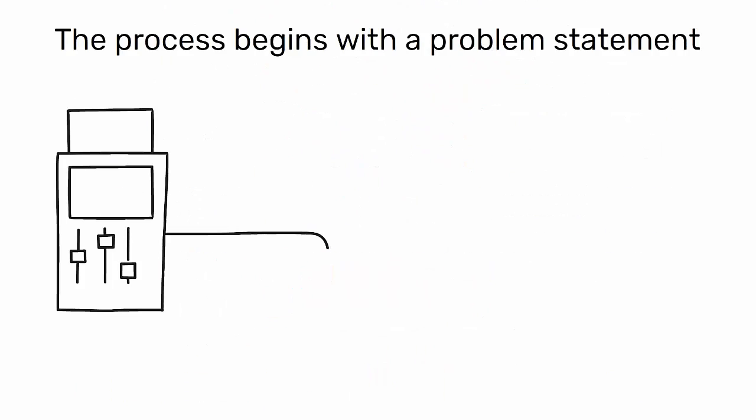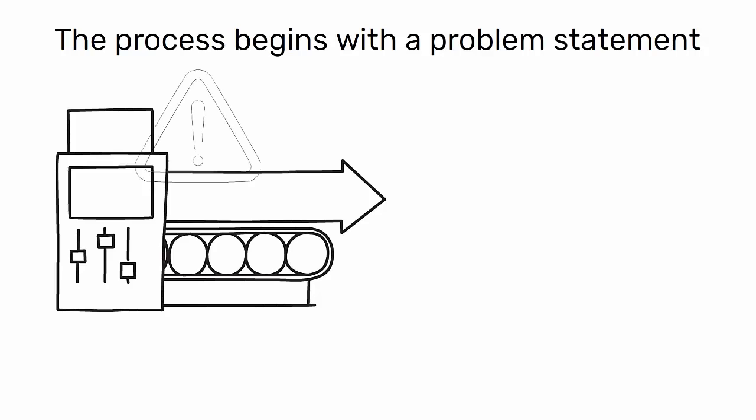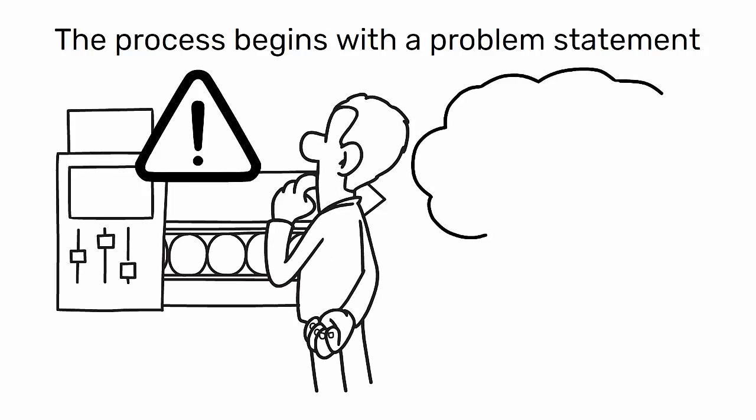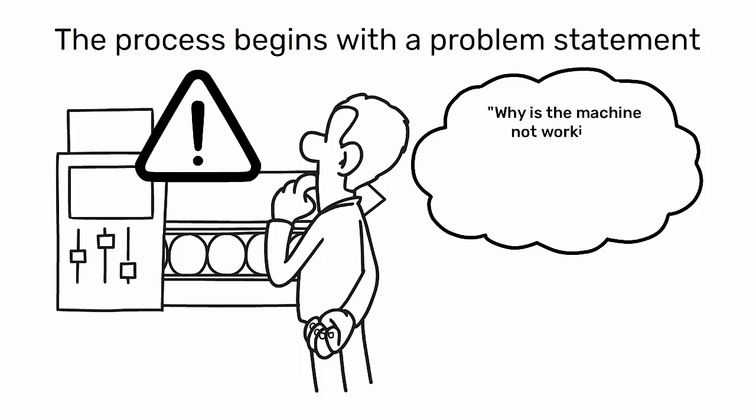The process begins with a problem statement. For example, the machine is not working. The first why might be, why is the machine not working? The answer could be, because it has jammed.